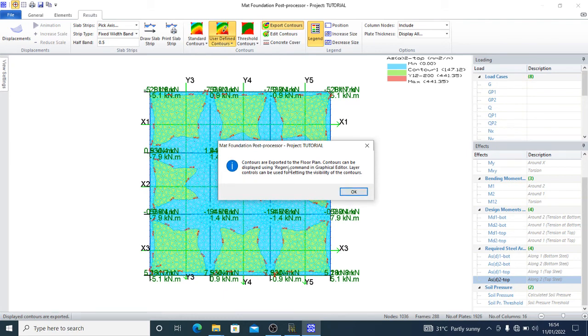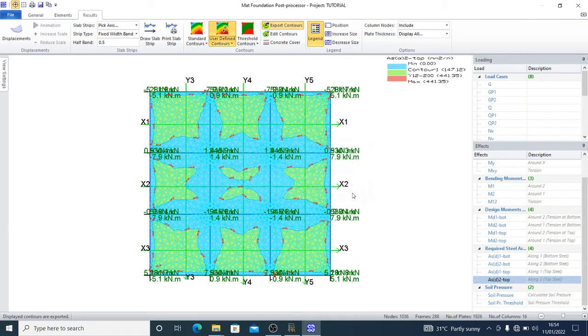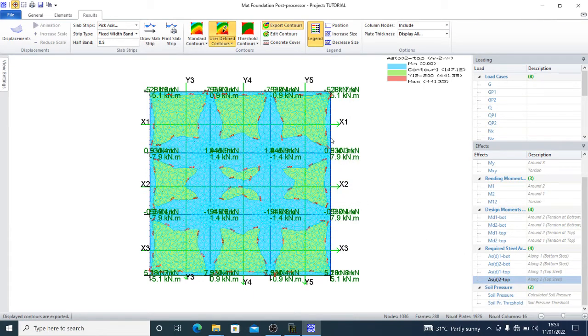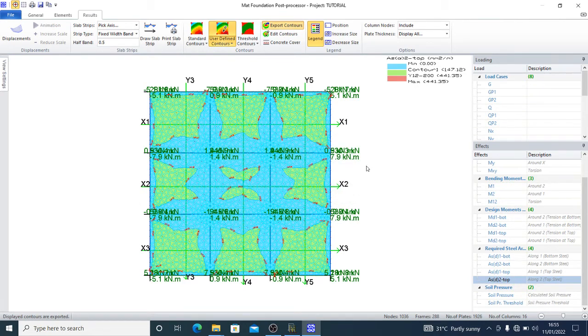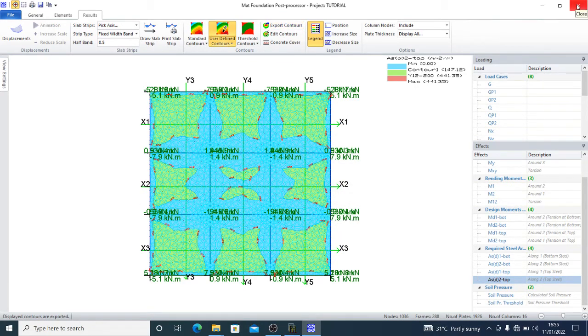Contours are exported to the floor plan. Contours can be displayed using region command in graphical editor. Layer controls can be used for setting the visibilities of the contours. We can actually exit this page. We are done.